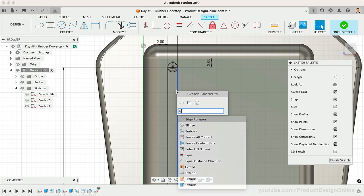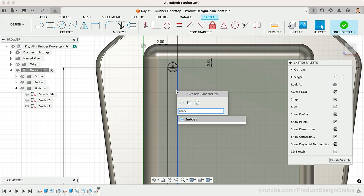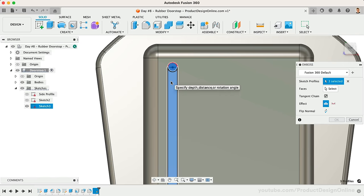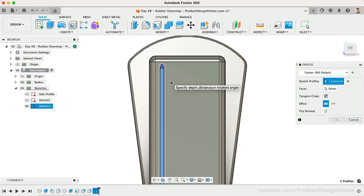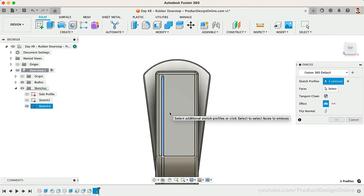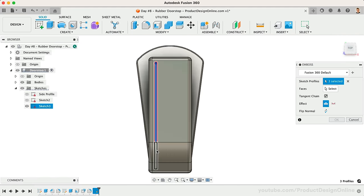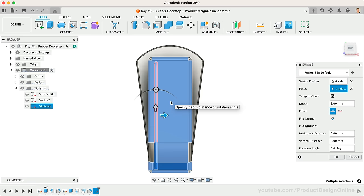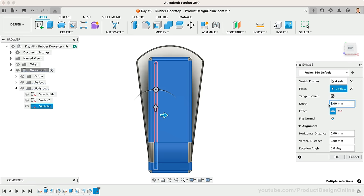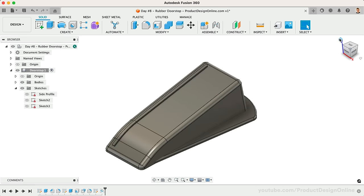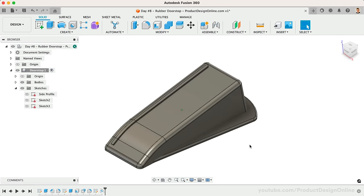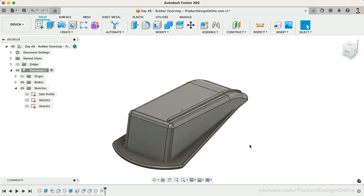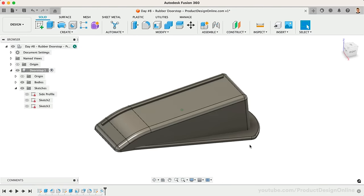Activate the Emboss tool and select the four profile sketches. Switch to the Faces selector, followed by selecting the top face of the doorstop. I'll set the Depth to 1mm, followed by OK so we can take a look at the results. Notice how Emboss nicely wrapped our simple rectangle around this curvature.